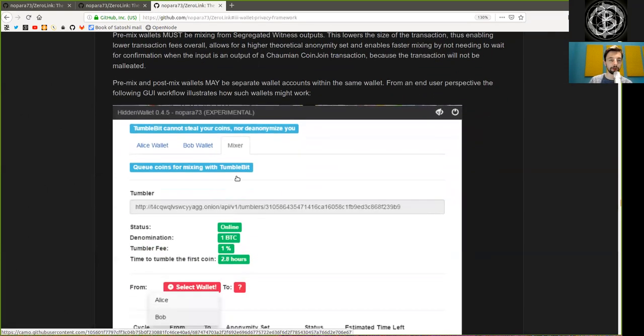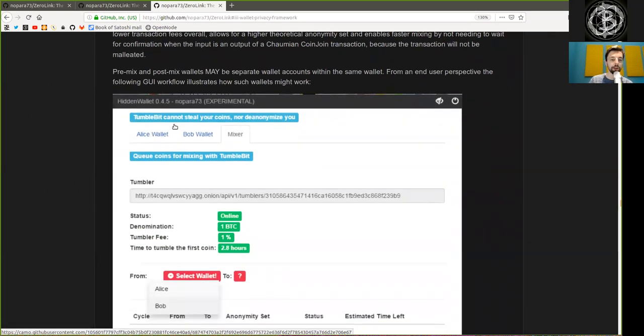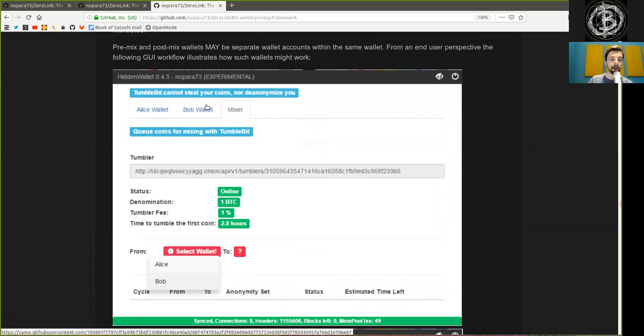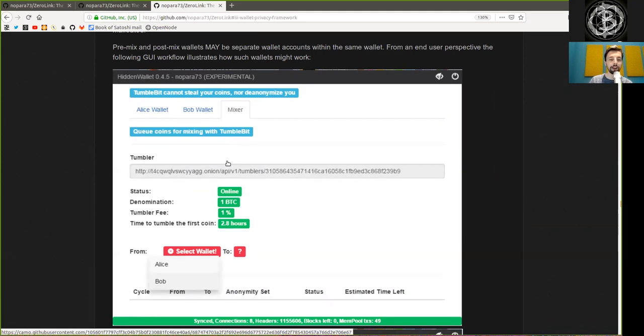This is a screenshot from the Hidden Wallet and the TumbleBit cannot steal your coins nor de-anonymize you. And you're currently queuing your coins for mixing with TumbleBit in this onion address. The status is online, the denomination is 1 Bitcoin.